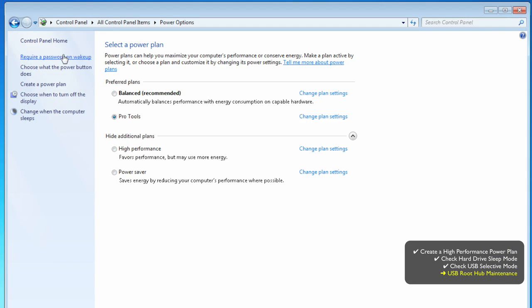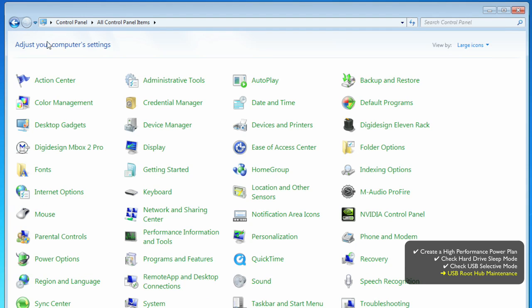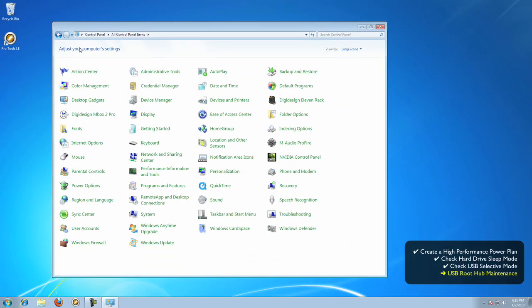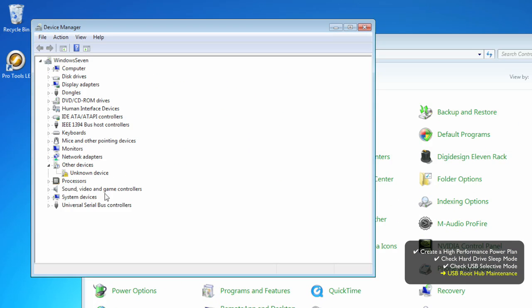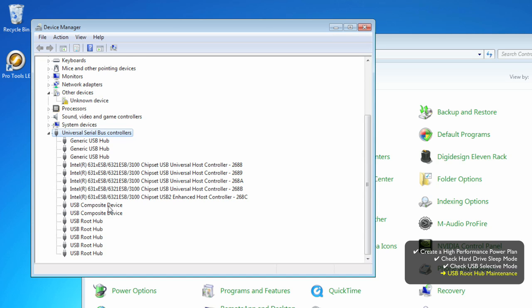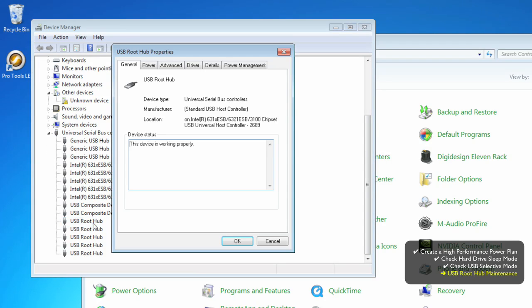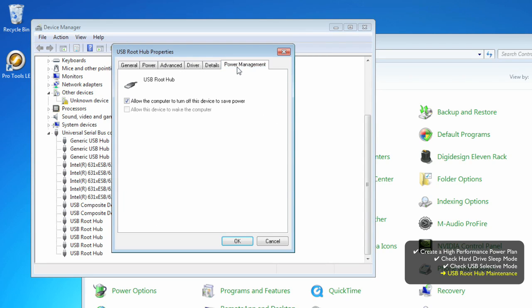OK, USB Root Hub Maintenance. You're going to find this in the Device Manager, which is back in the Control Panel. Come down to the bottom and click the Universal Serial Bus Controllers. At the bottom of the list is a USB Root Hub for every USB port on your computer.